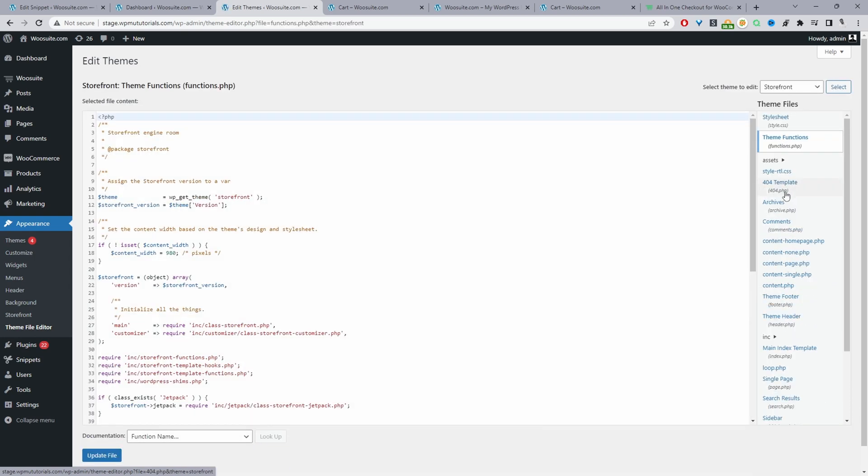Personally if you're going to use this method I recommend using a child theme. So whenever that main theme that you're using updates you won't actually lose the changes. And as always whenever messing with code I strongly recommend that you create a backup of your site first. And for this particular code that we'll be using I'll leave a link in the description below to the article containing the code.